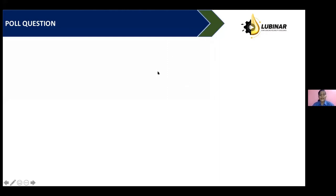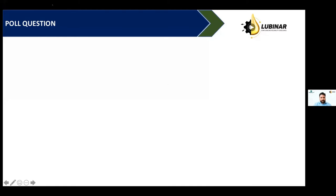Now I request my colleague Mr. Anshuman Agrawal to take it forward and explain report interpretations and more, with his experience and knowledge.